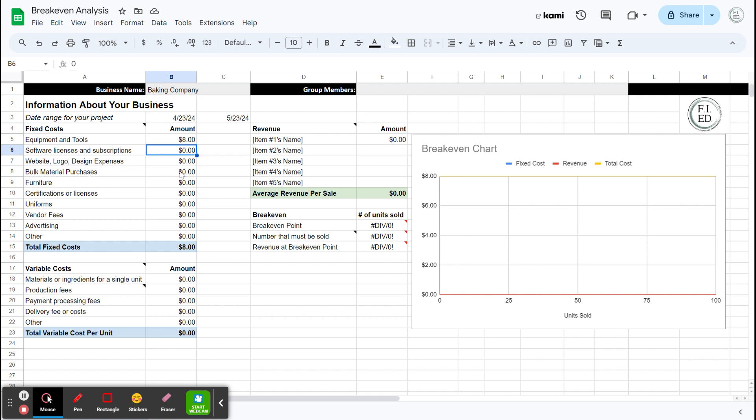Bulk material purchases. So this is the one where I might buy a giant bag of sugar or flour and it's going to last me well beyond the length of this project. So let's say I did that. I went to Costco, bought a bulk bag of sugar and flour. And let's say I spent $30.